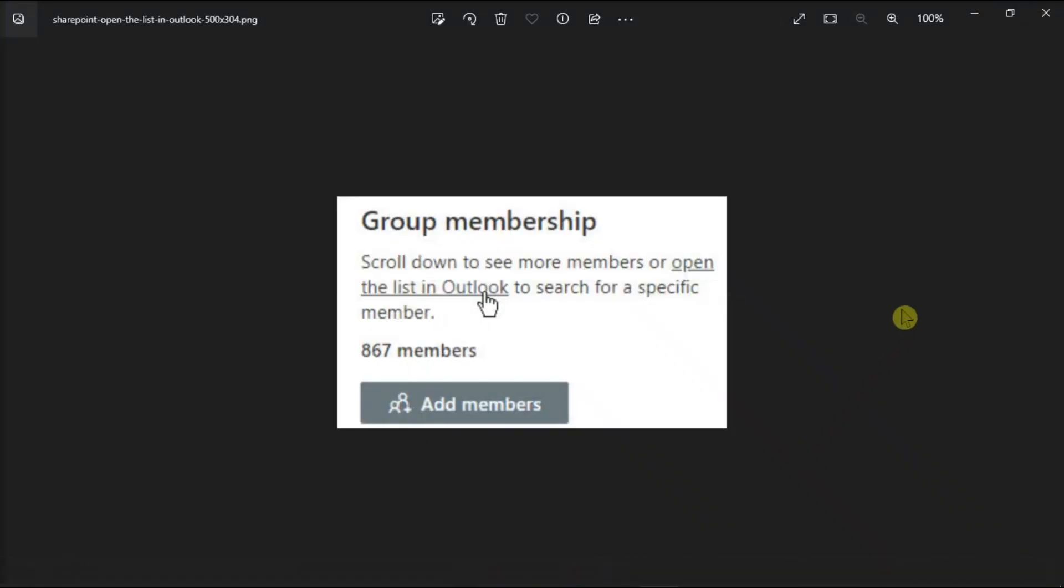So go to your SharePoint account and then click on the members just below the following. Now under Group Membership, click on the option to open the list in Outlook.